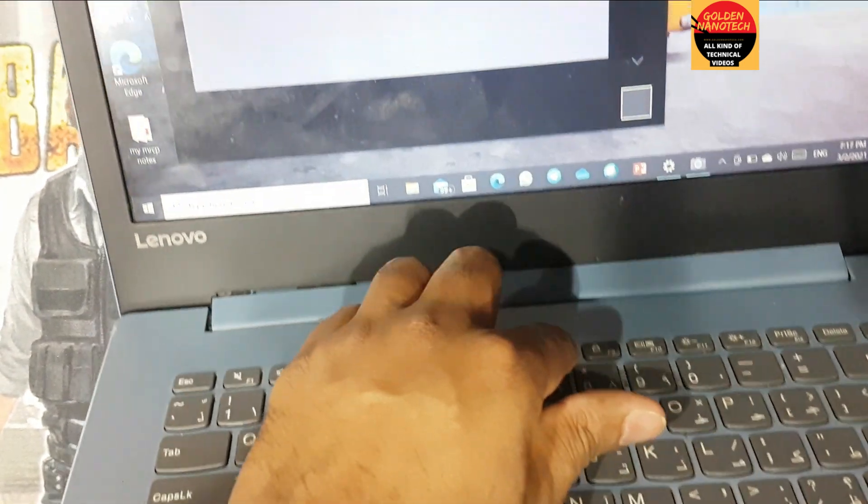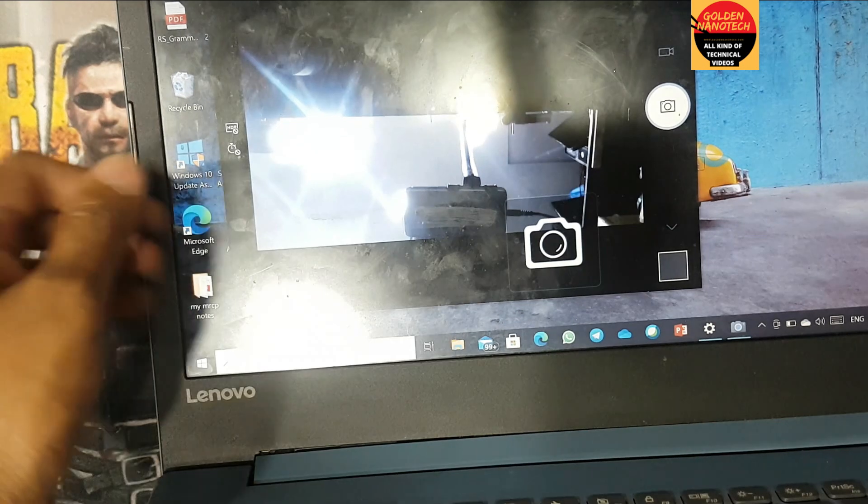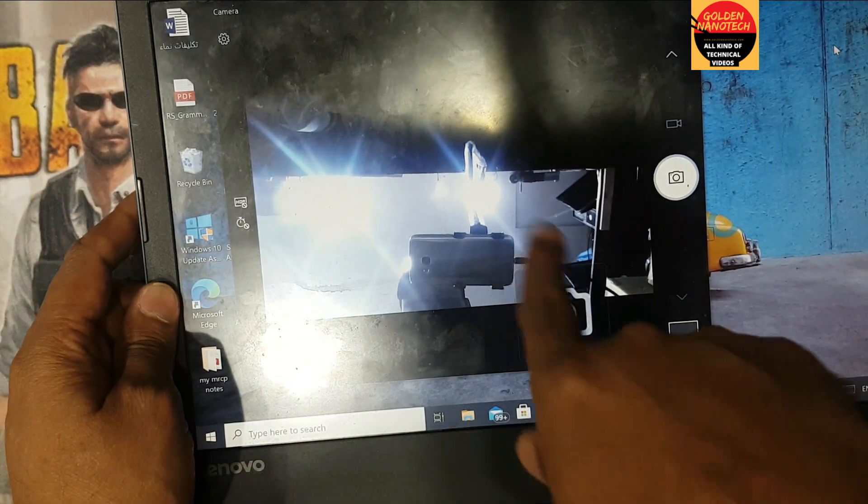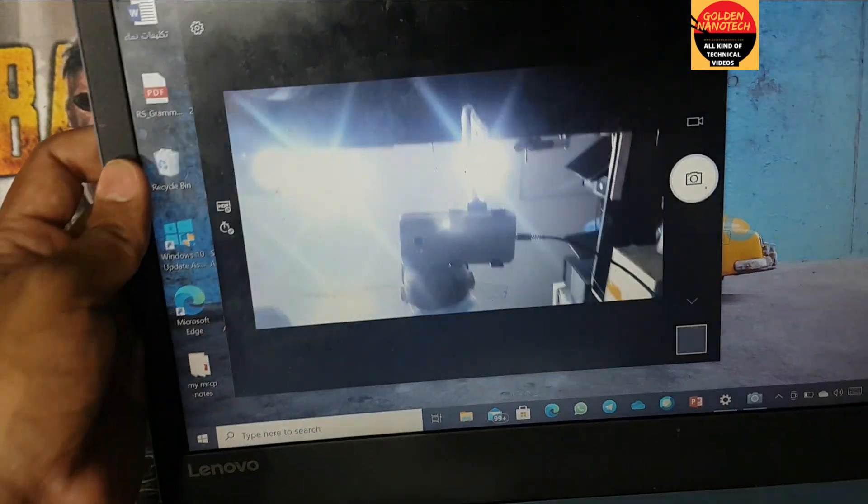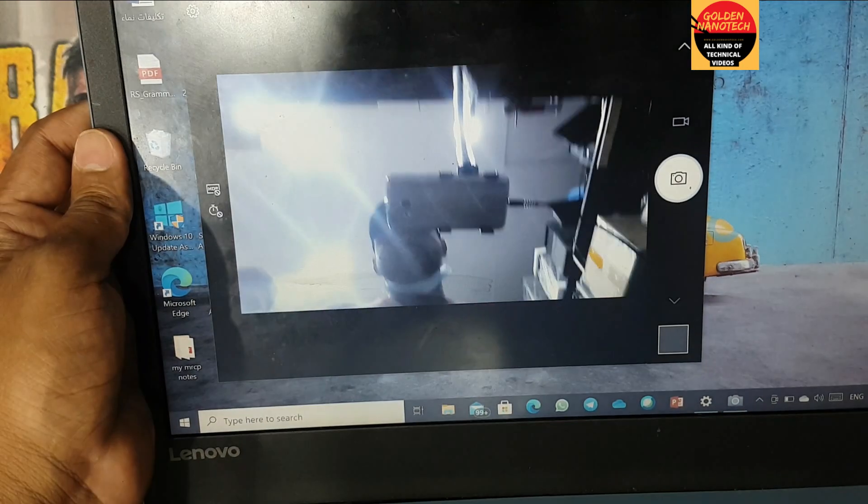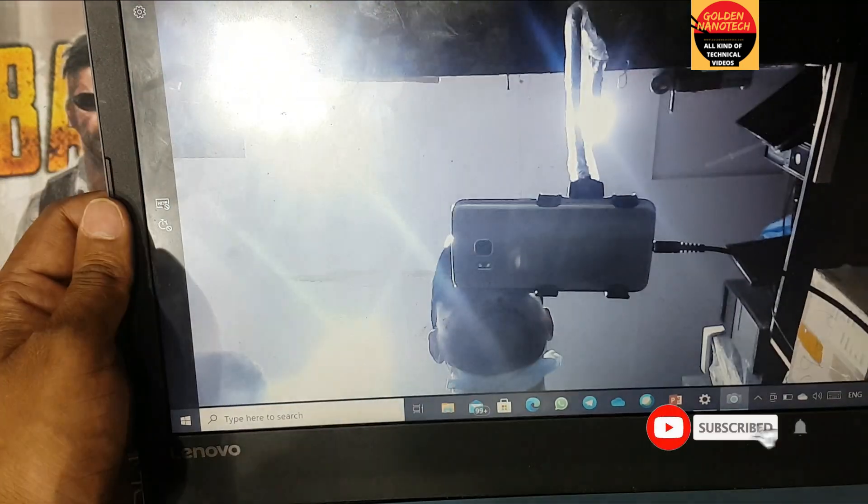All the Lenovo models have a camera key - just press the key and you can see the camera opens. See guys, now the camera is working.